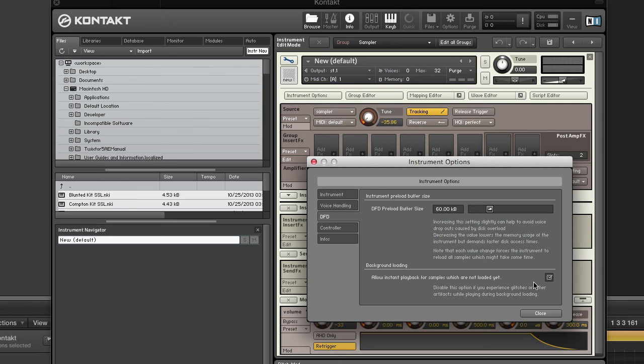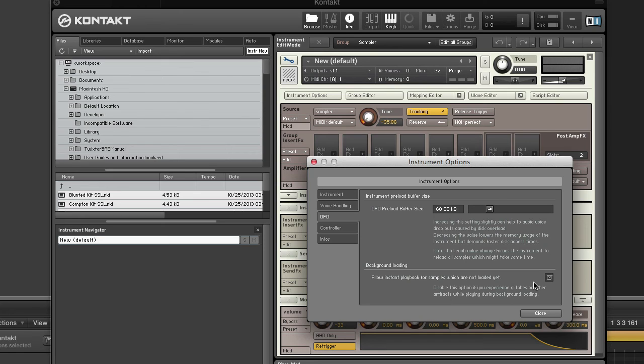When you increase the preload buffer size, your computer will use more memory and less disk. In a scenario where you have a lot of memory and a slower hard drive, this makes sense. The gain you can get by doing so is avoiding voice dropouts if your disk is overloaded. So as long as you have the memory, this may be an option for you.